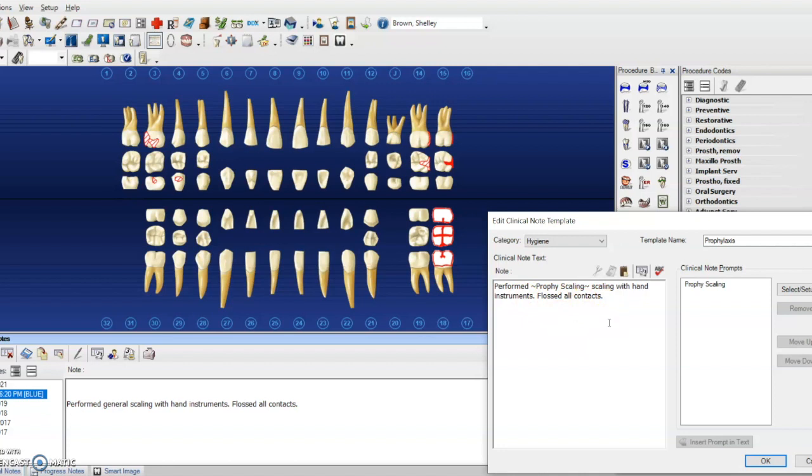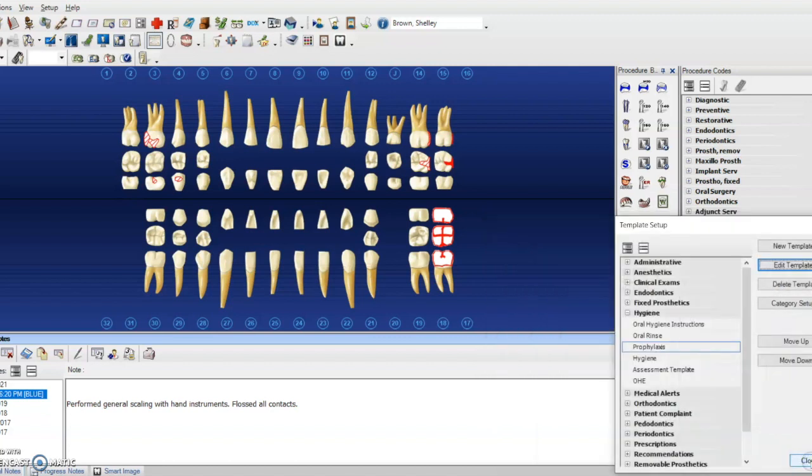Maybe you ultrasonic every patient, you could put that in there. Maybe you always do a certain technique or you always do cure touch, always do laser. You could add that into there.